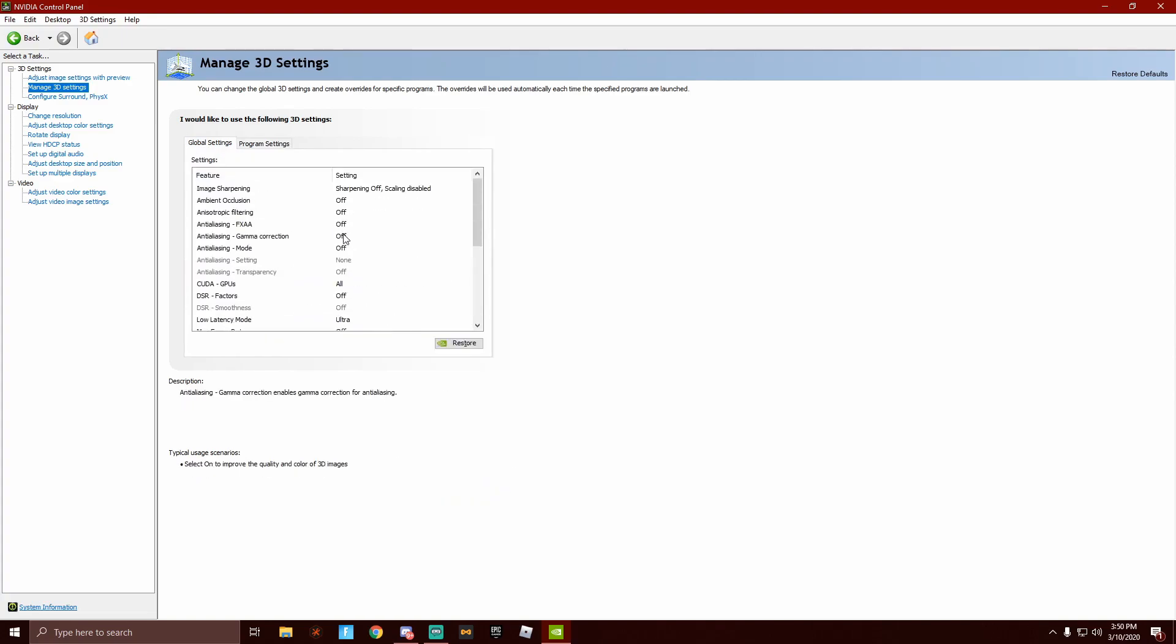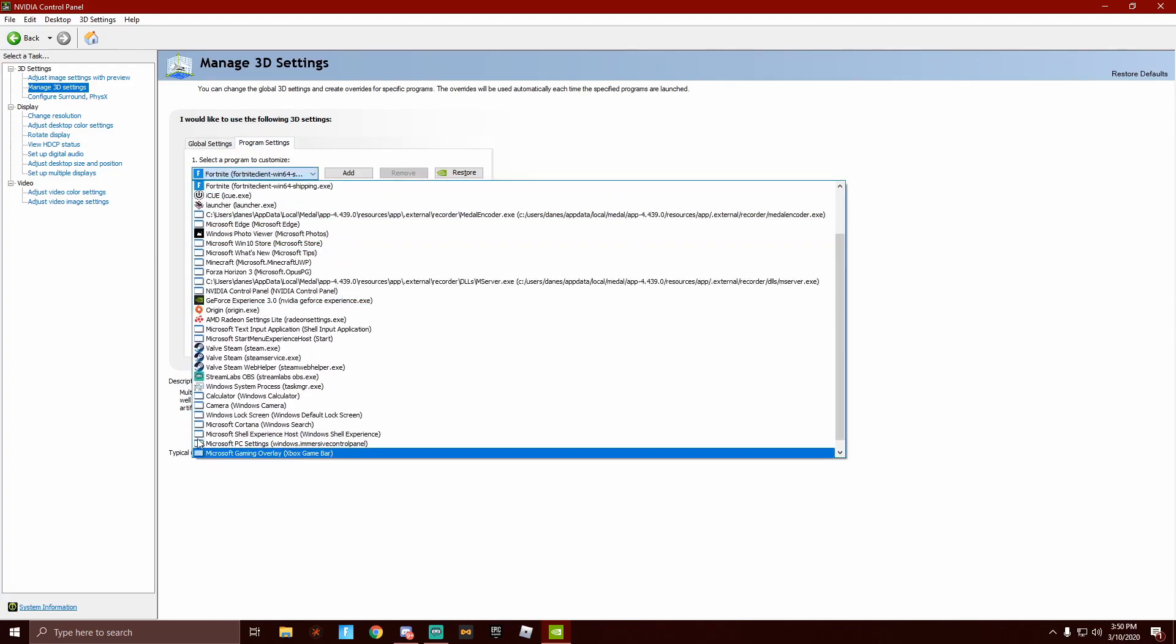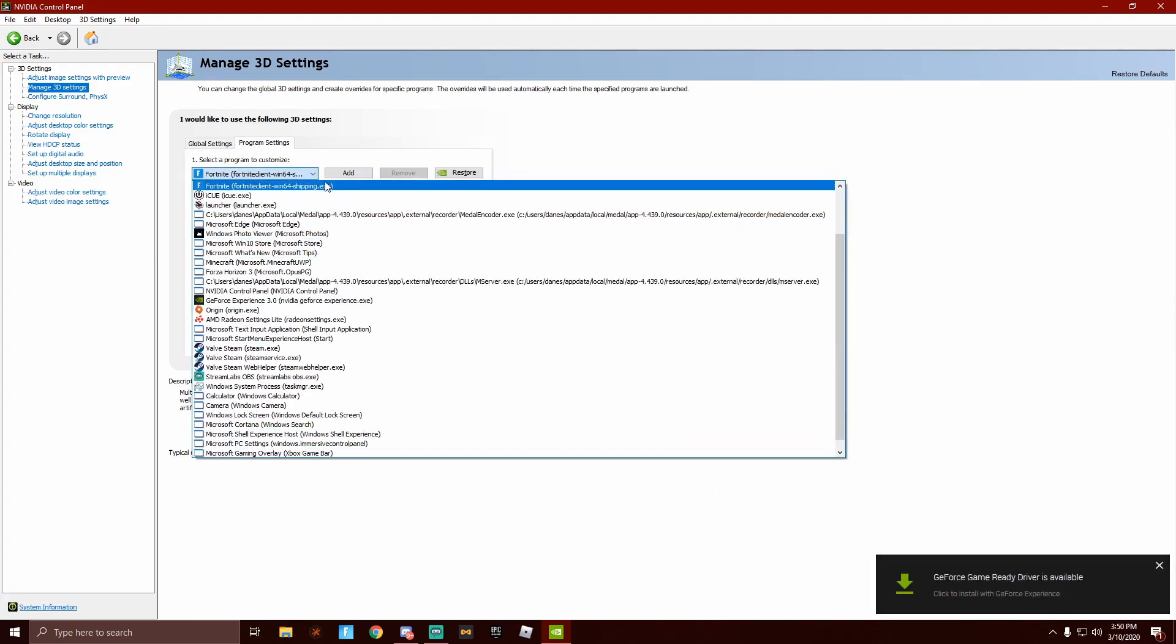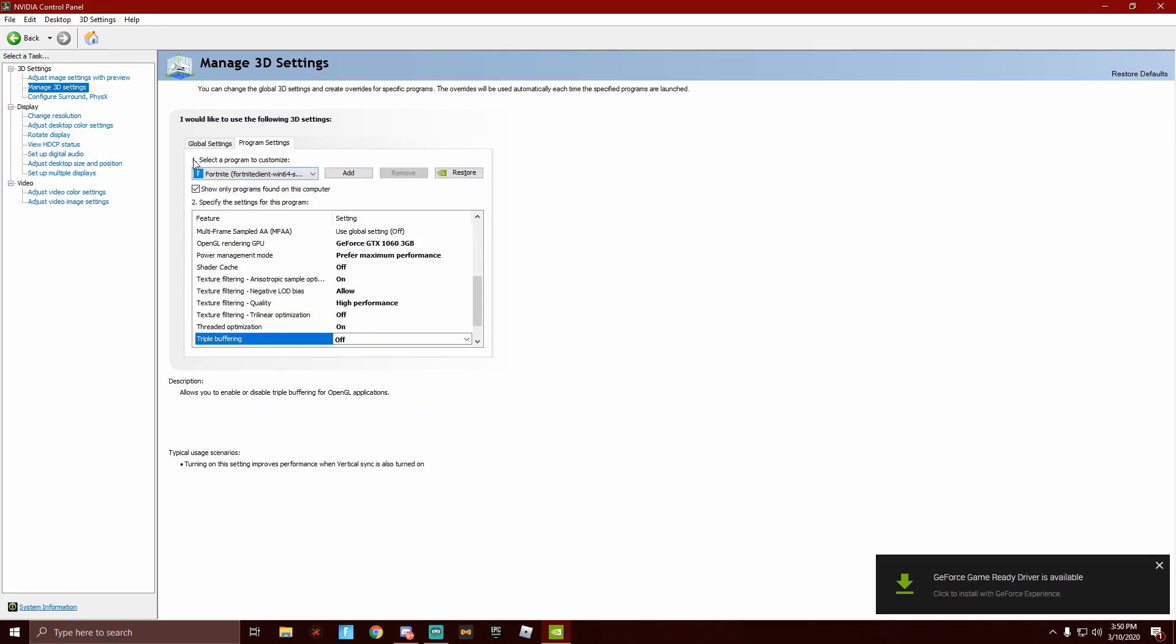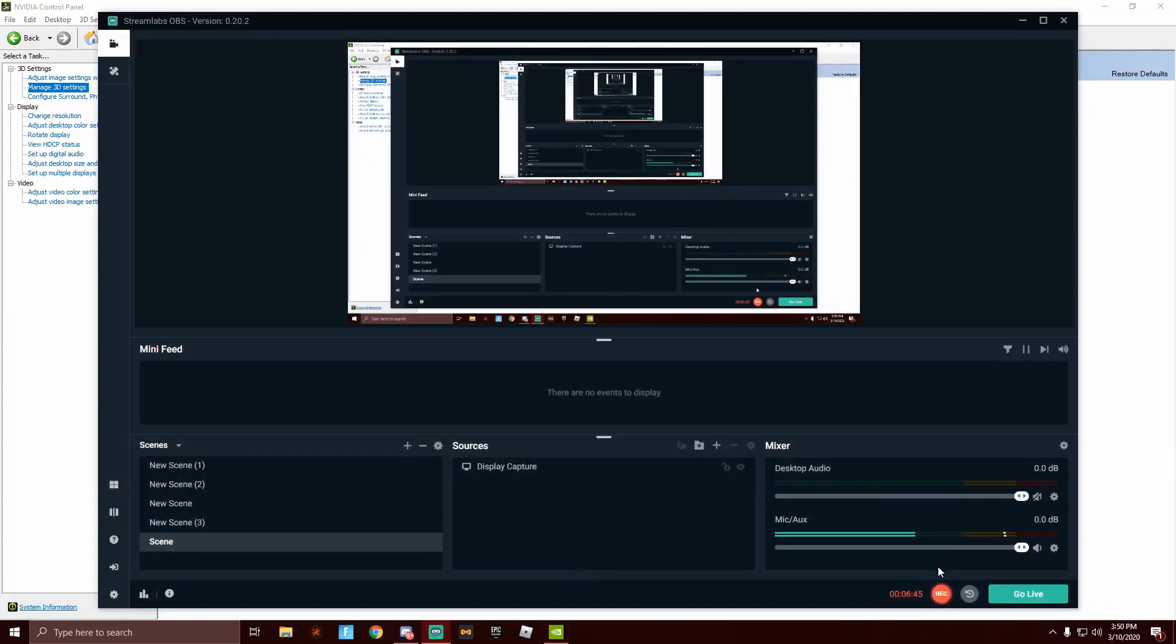You don't have to change global, because that will change every single game. So here, you can go to individual ones. Global does everything at once. Game ready driver. Yikes. So, thank you guys for watching. And I'll see you guys in the next one. Goodbye.